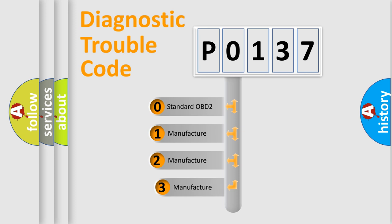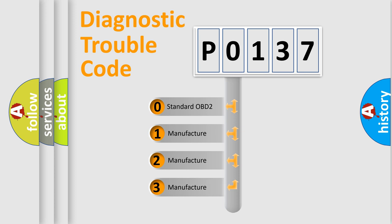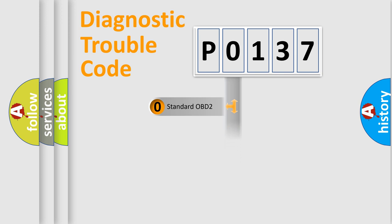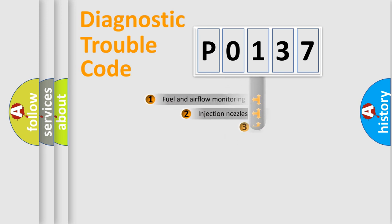If the second character is expressed as zero, it is a standardized error. In the case of numbers 1, 2, 3, it is a manufacturer-specific expression of the car-specific error.